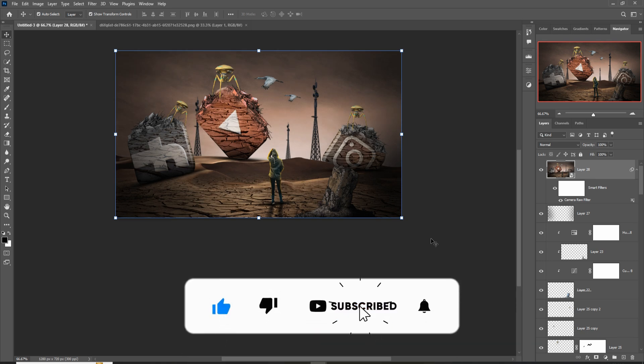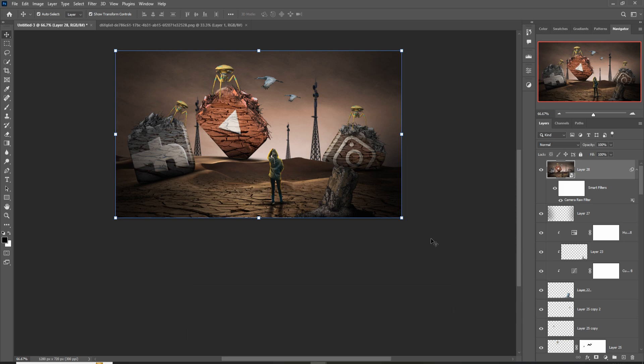I hope you like this tutorial. If you like this tutorial, please subscribe to my channel. See you soon with a new tutorial. Goodbye.